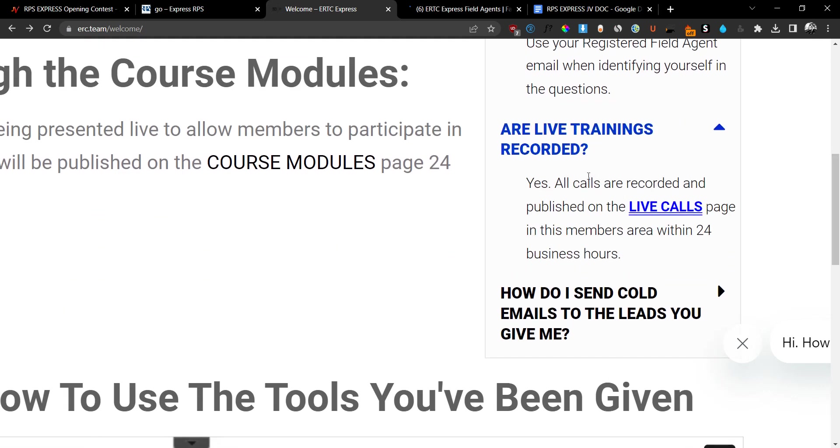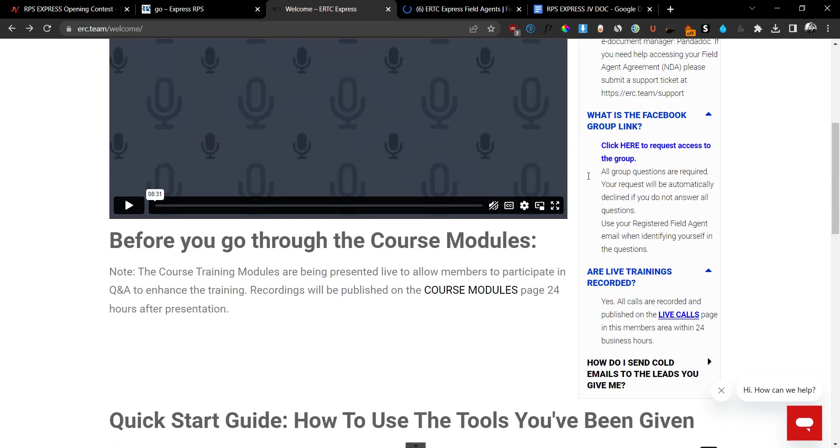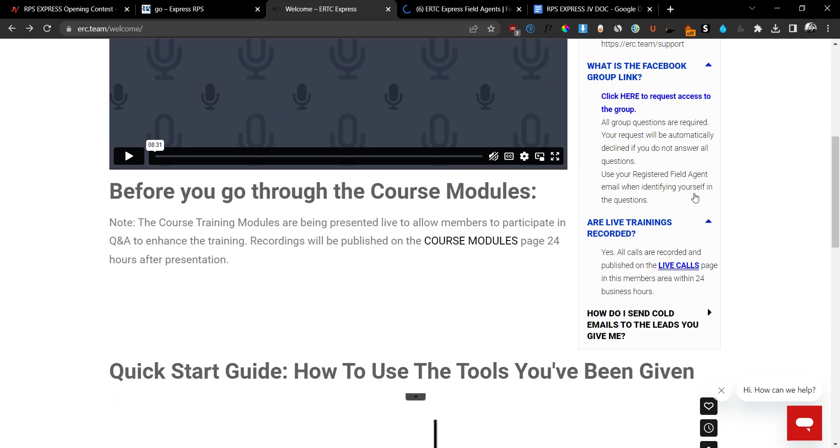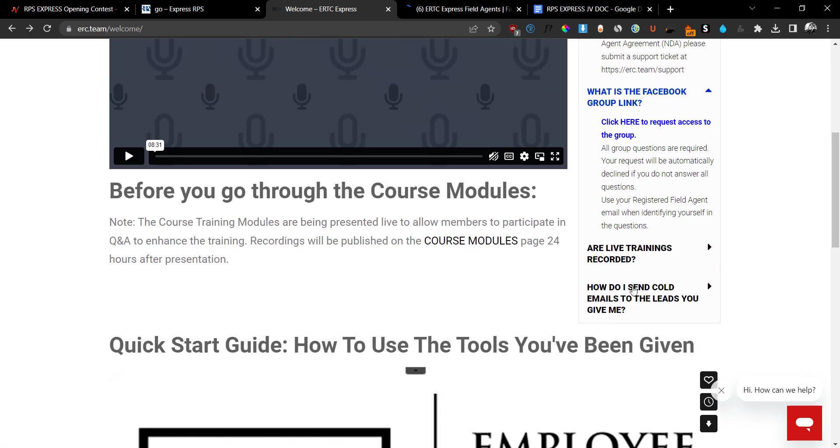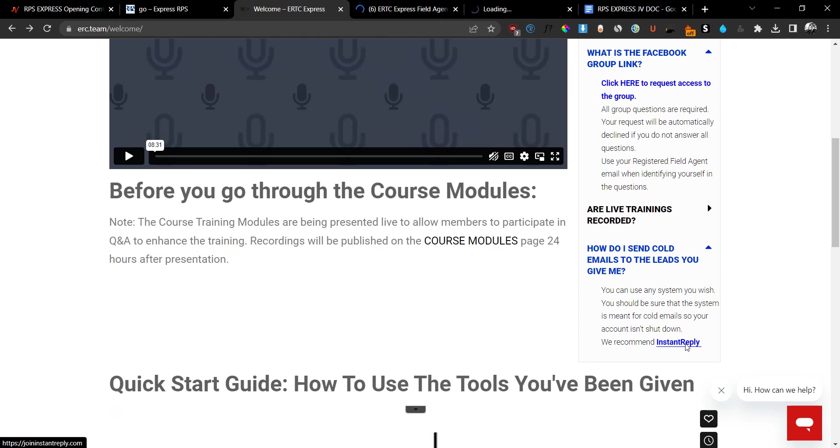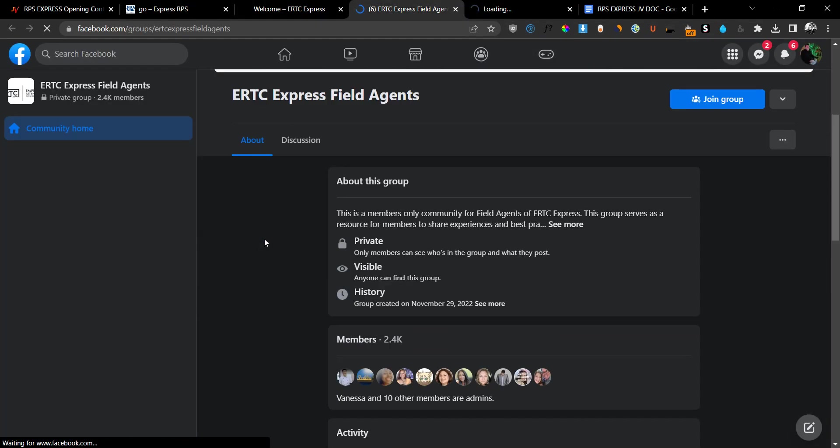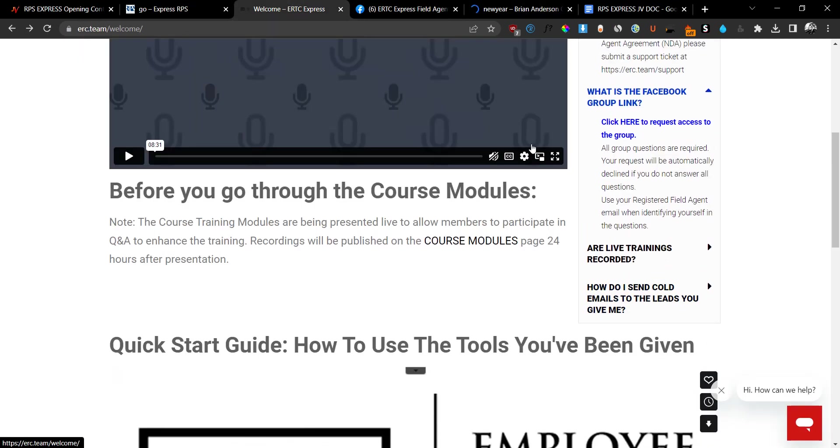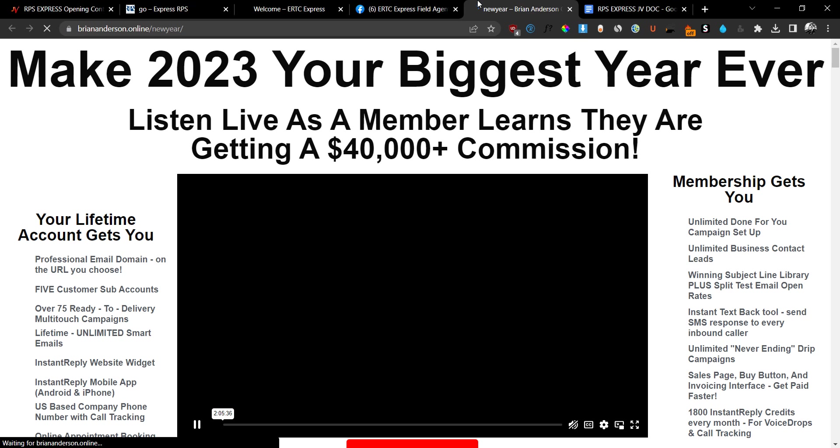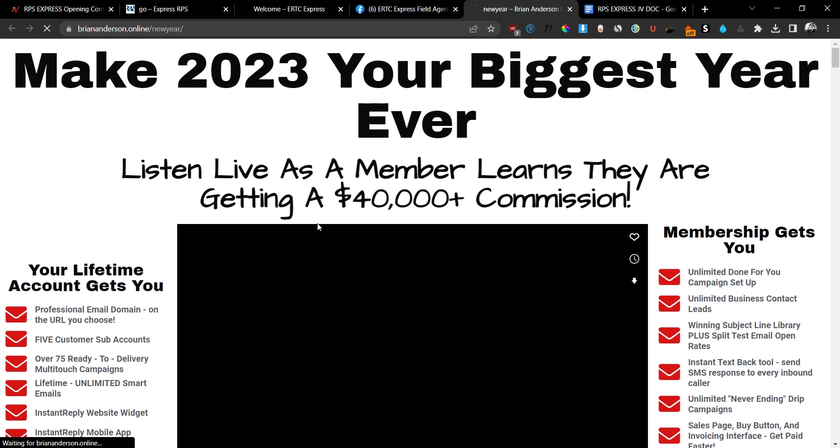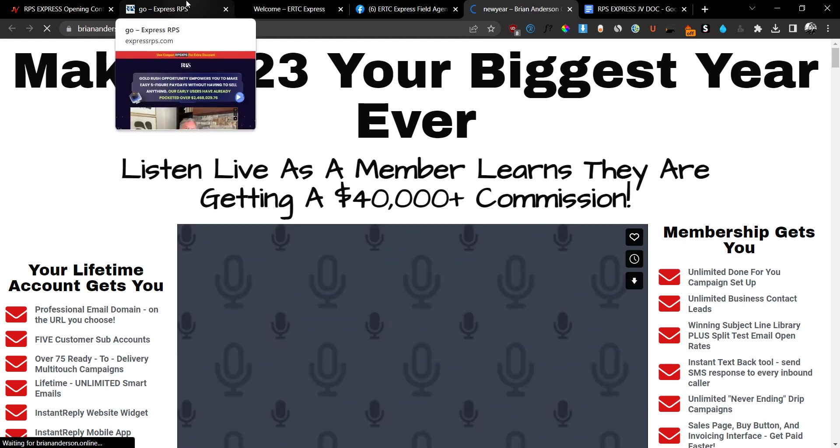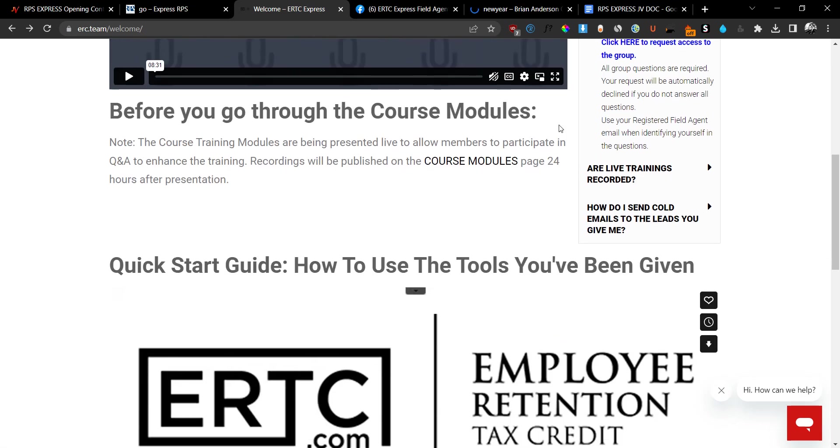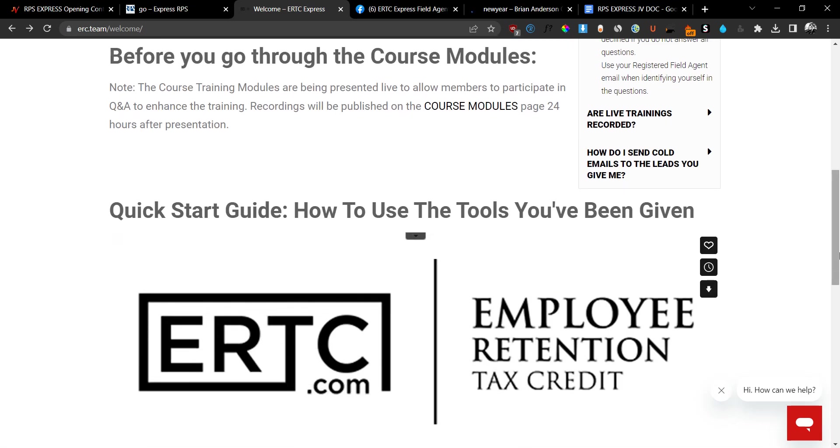Yes, the live trainings are recorded and they are added into the members area. You can see them right here where it says the live calls. And you can get access to them whenever you want. And how do I send cold emails to these leads? So they show you how to get cold emails to these leads. And they give you a service right here which is called Instant Reply. And you can use this one to basically reach out to your leads. So you'll be able to basically go ahead and reach out to these leads using their Instant Reply software. You can use any other outreach system but this is what they personally recommend. So you can jump on this one and you can start blasting out emails to these leads that they give you inside of the members area.